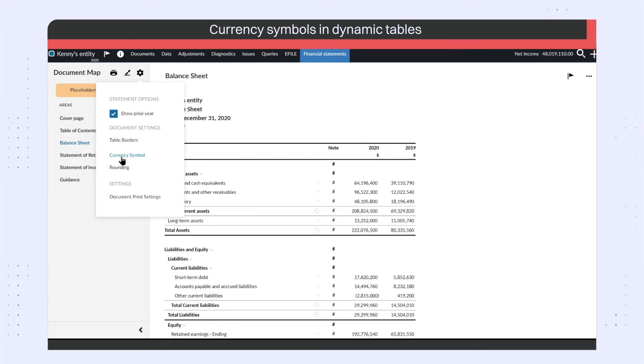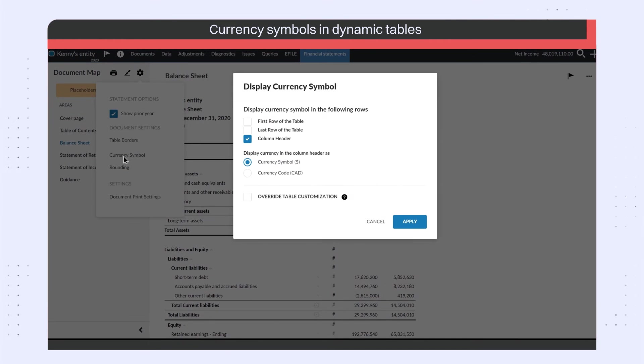In addition to displaying currency symbols in column headers, you can now also select to display currency symbols in the first and last row of Dynamic Tables.